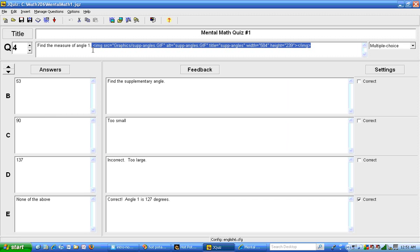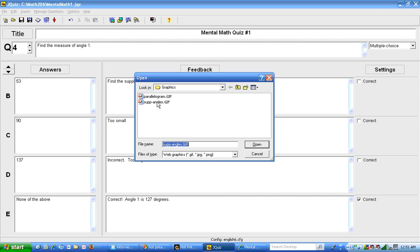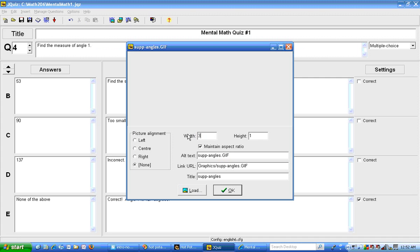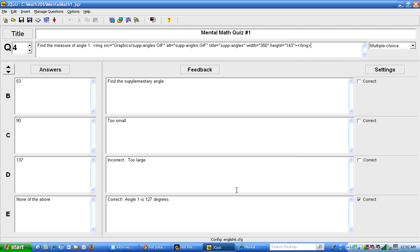So I'm going to return to jquiz. I think I'm going to take this out and put it in here. And I'm going to change the size here. The width right now is 584. I'm going to drop that down to 350. And since I have maintain aspect ratio checked, the height is automatically changed for me. That's nice.